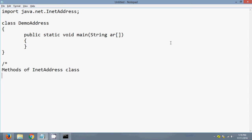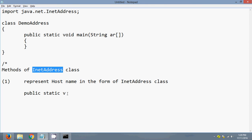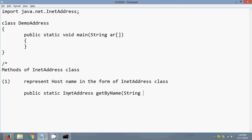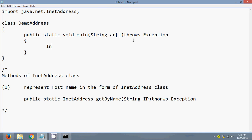To represent a hostname in the form of an InetAddress class, I have a static method of the InetAddress class. This method returns an InetAddress object, and the method is getByName(). It requires a String argument. This method will throw an UnknownHostException, so before using it I will declare that exception.